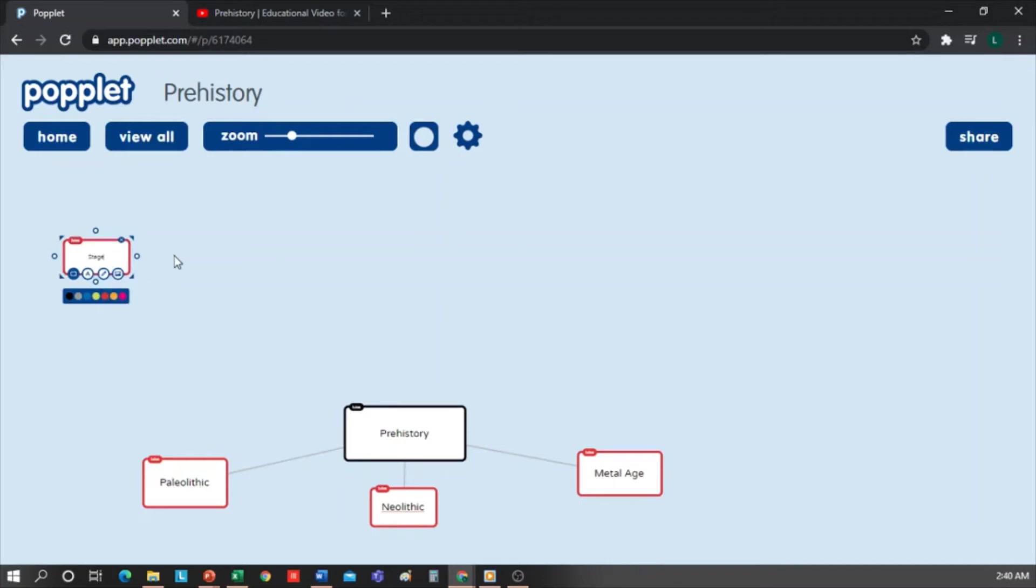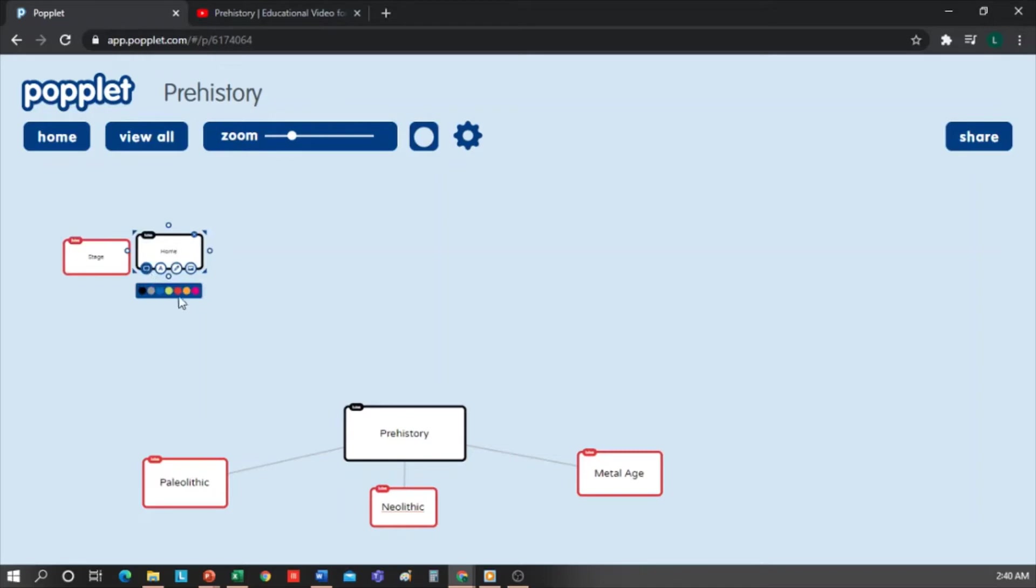Then I'm going to add another box that I'll call Home, and I'll make it green. Then I'll add another, which I'll call Way of Life, which will be in blue.